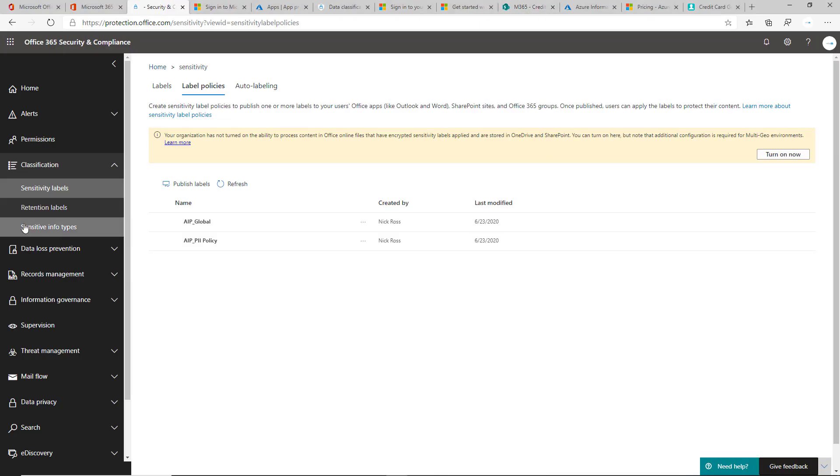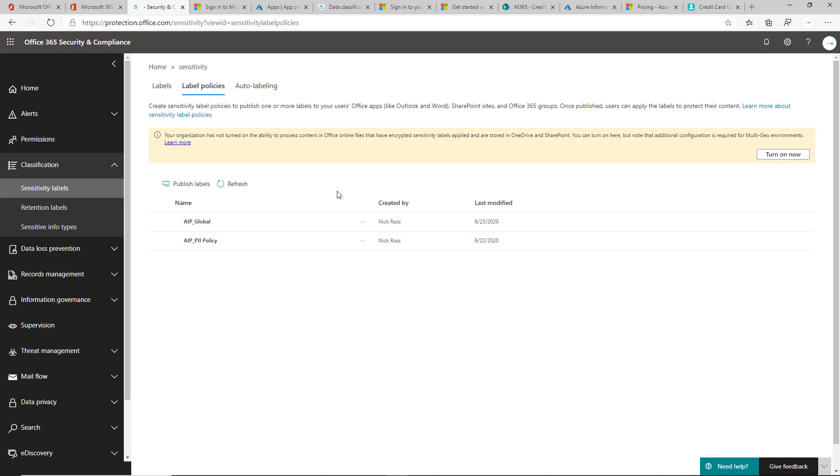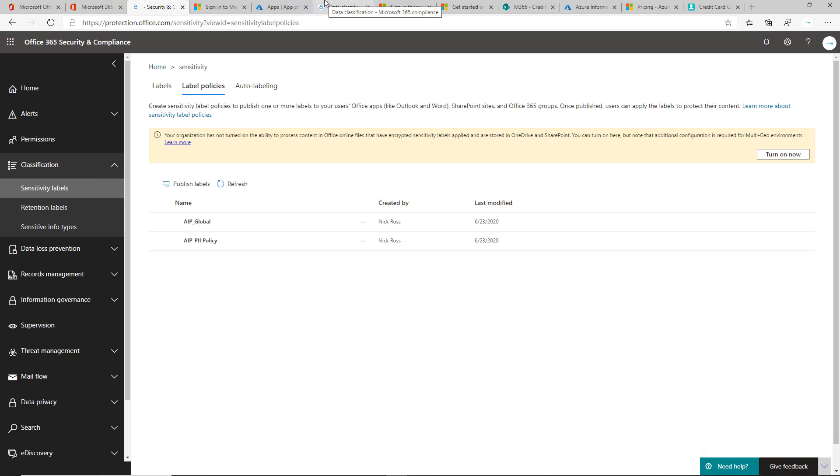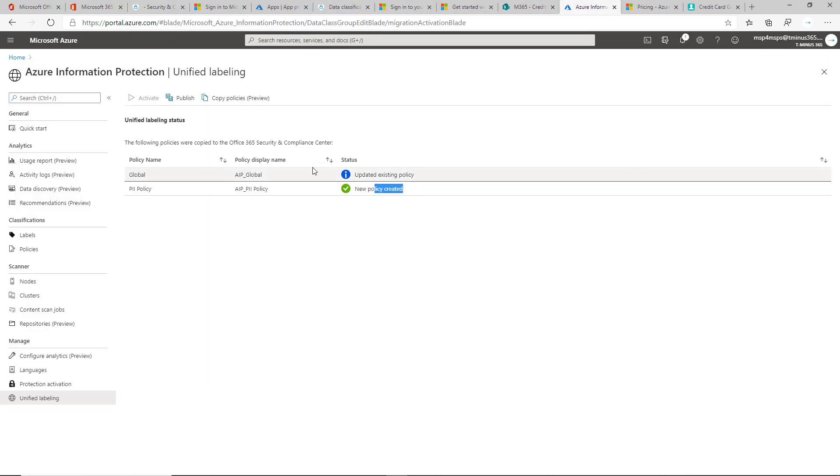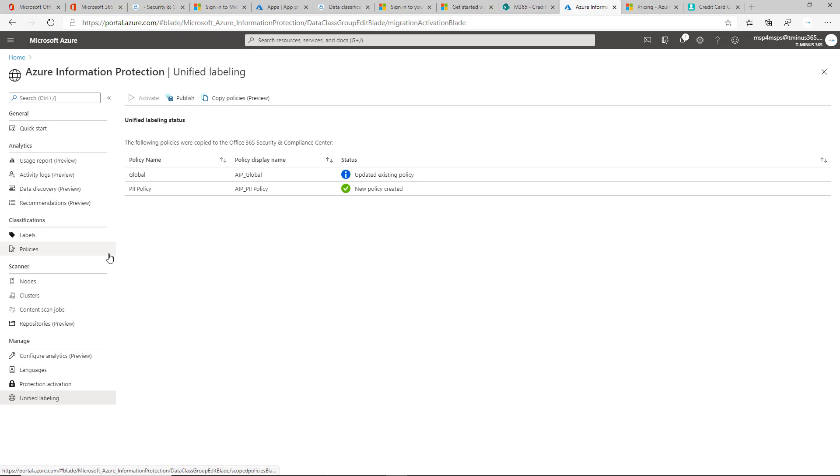Those are the big pieces with the unified client. But in the future, it's pretty black and white. If this is a new tenant or if this is a tenant that you haven't used AIP before on, just stay within the Security Compliance Center because that's where everything's headed and that's where everything's moving. But if you've been using these and you've had a legacy tenant for a while, keep note of the unified labeling within that portal.